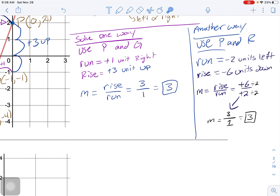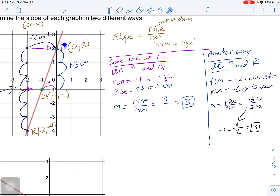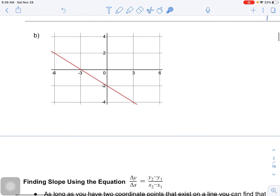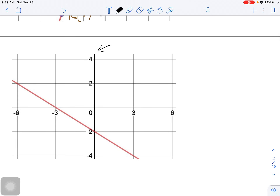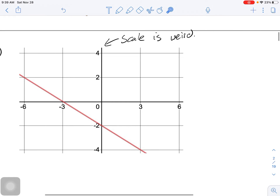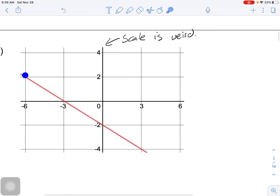Both methods give positive three, so you can see why we can use any points on the line as long as signs are correct. Now the next example doesn't have clearly stated values and the scale is unusual - not every tick is one unit.